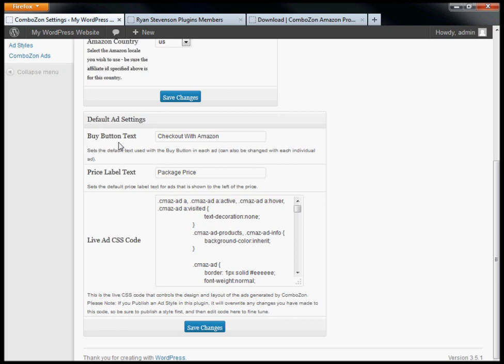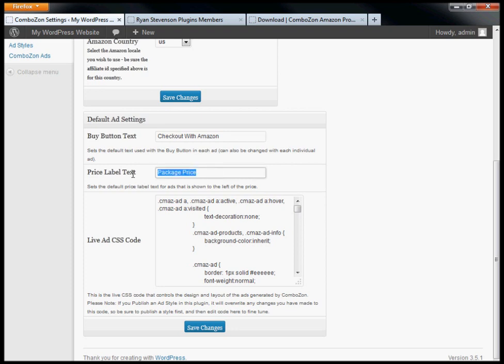When designing your ads, you'll have a price label and buy button text. The price label cannot be customized from the ad itself, so you'll want to set that here if you want it to be something other than 'package price'.